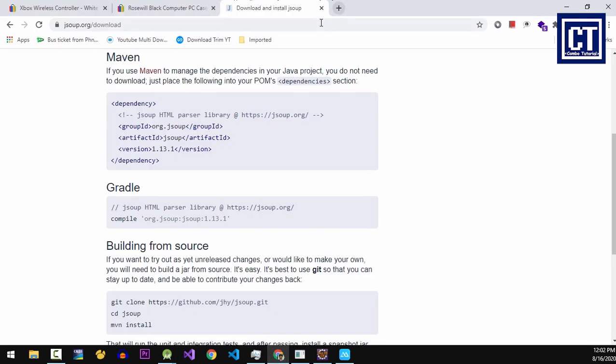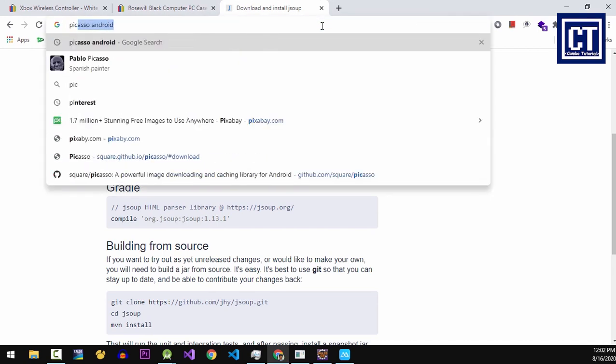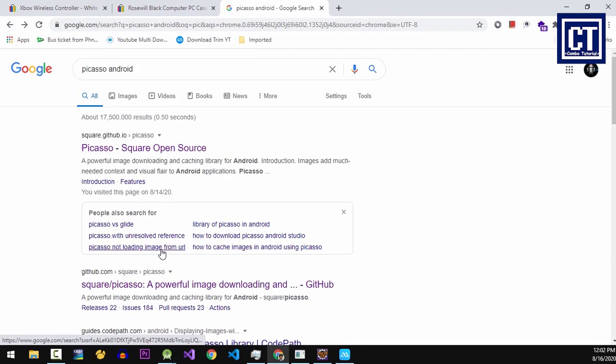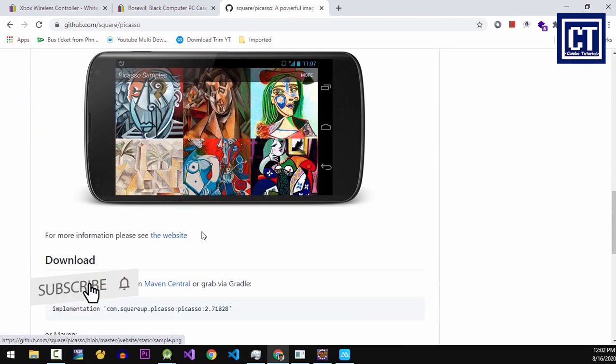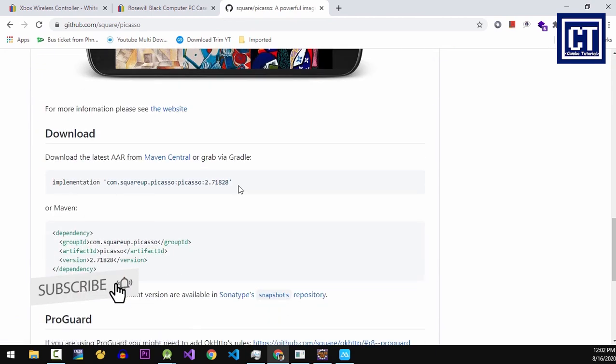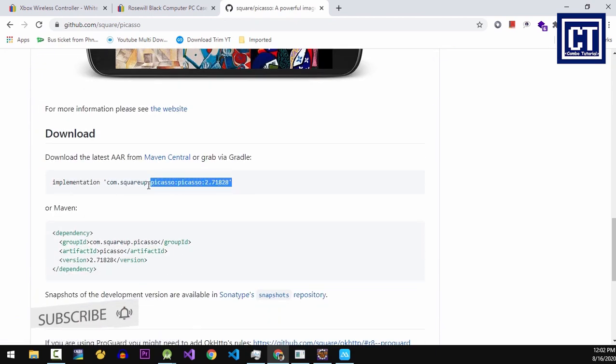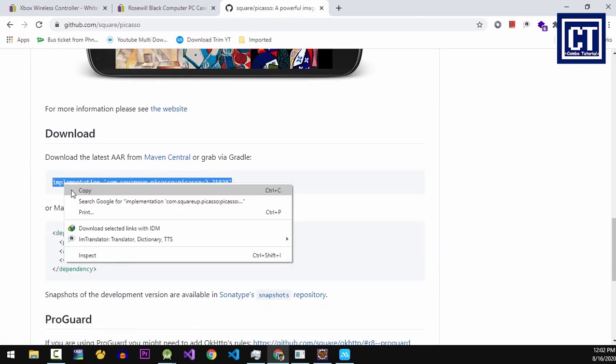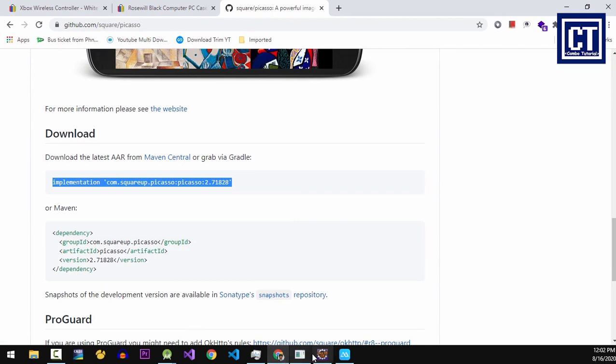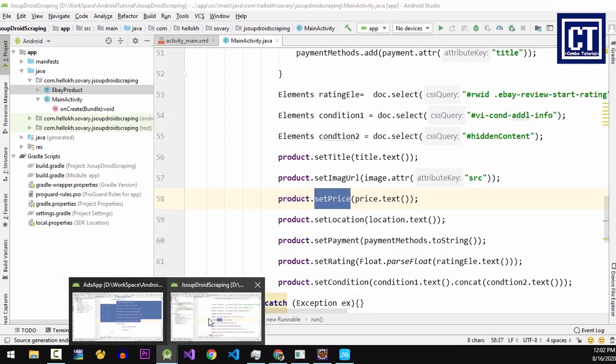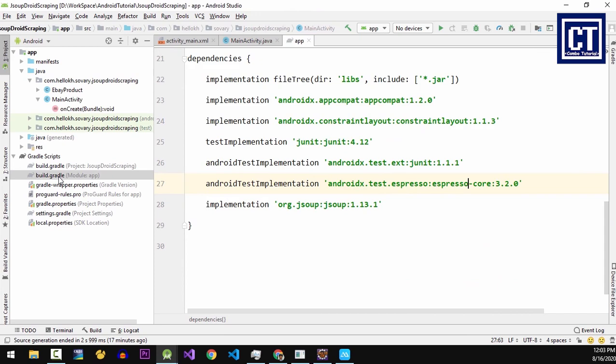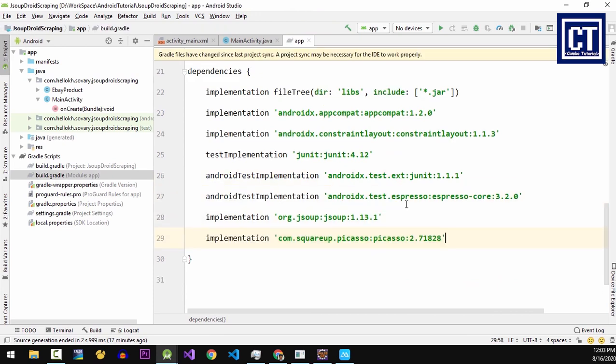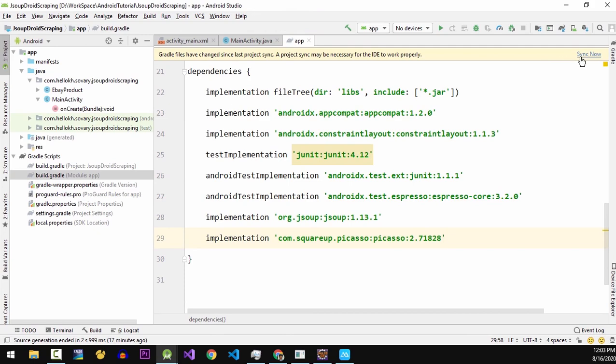And to display the image, I'm going to choose the Picasso Android library. So let's go find the Gradle. I'm going to find the GitHub and then going to copy that and paste it into the build.gradle. And don't forget to hit the sync link over here.